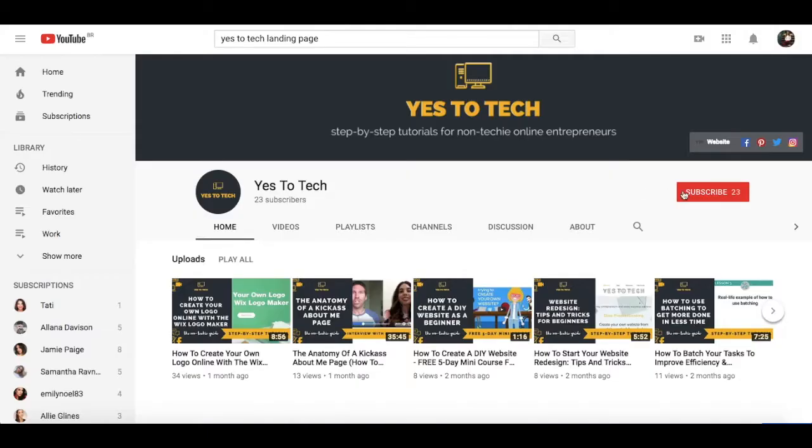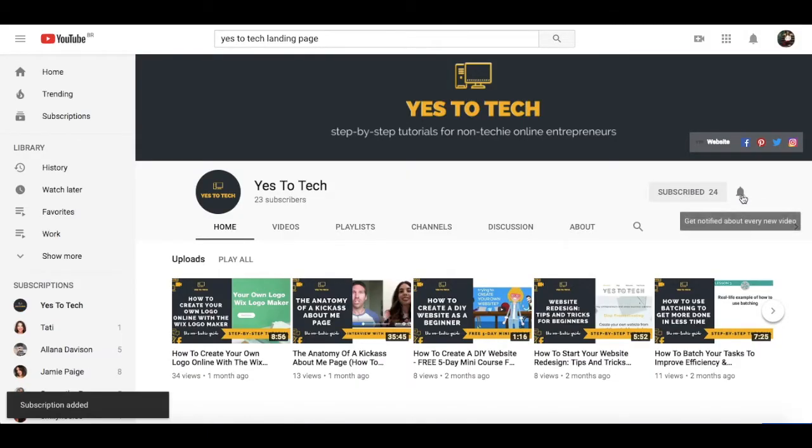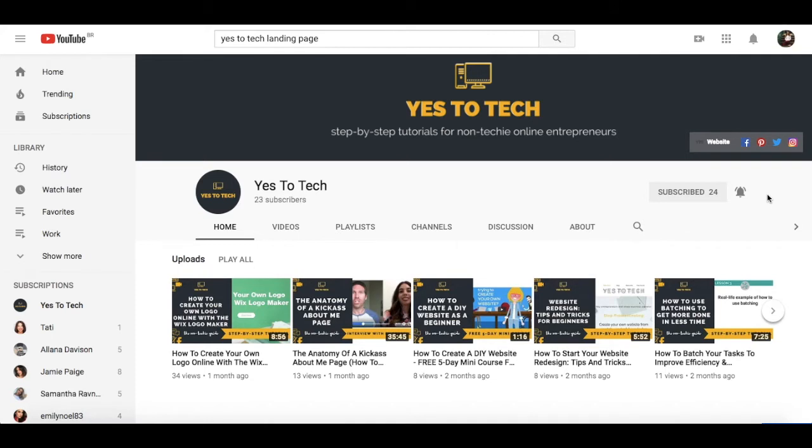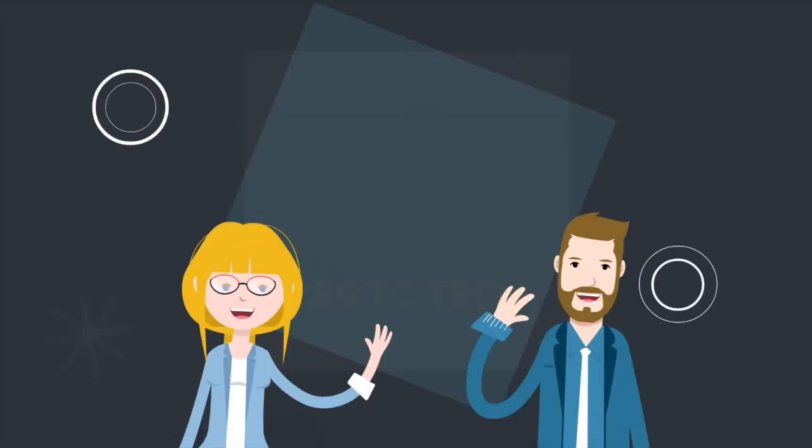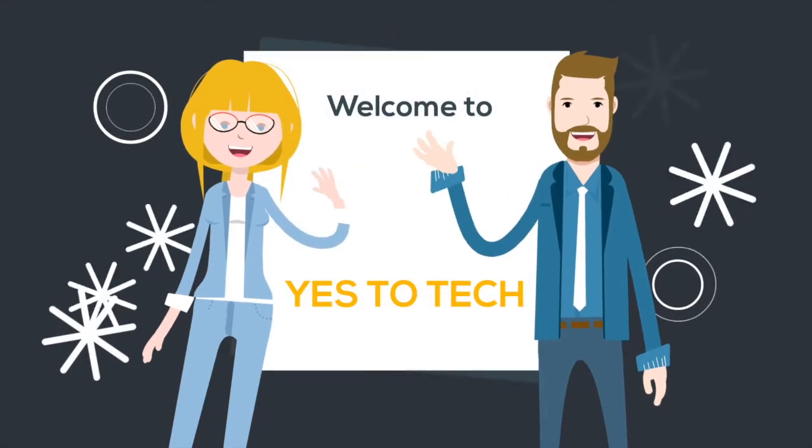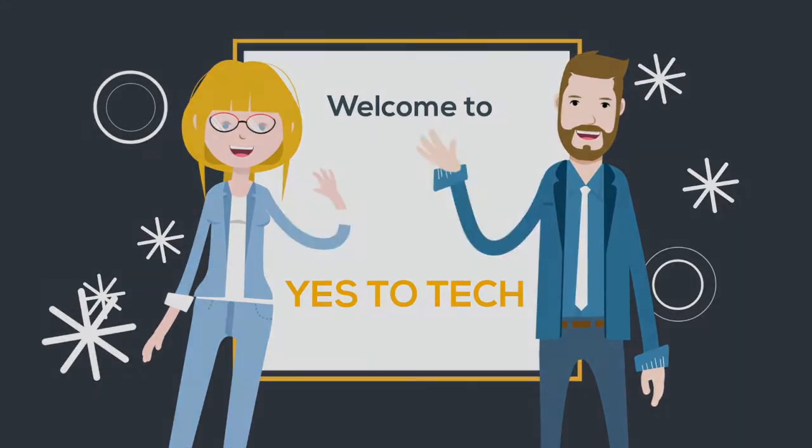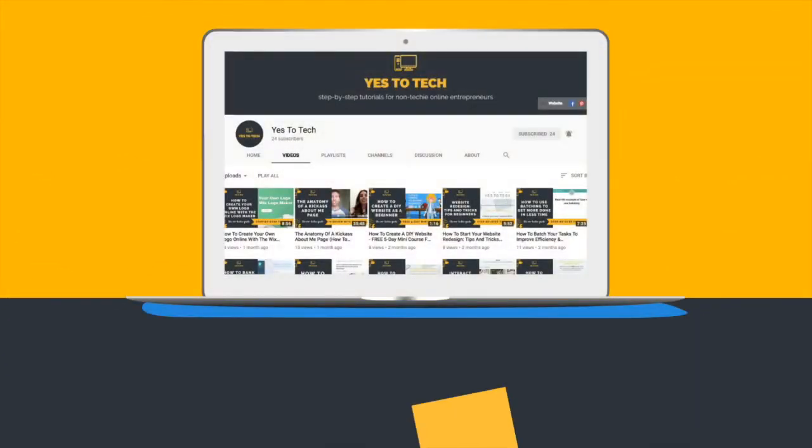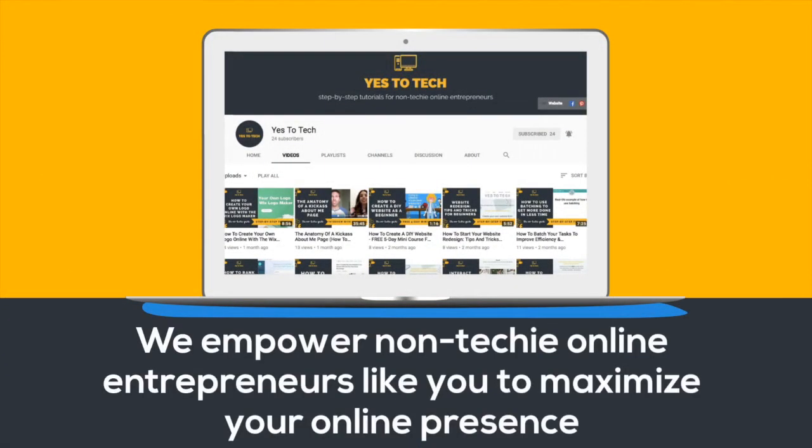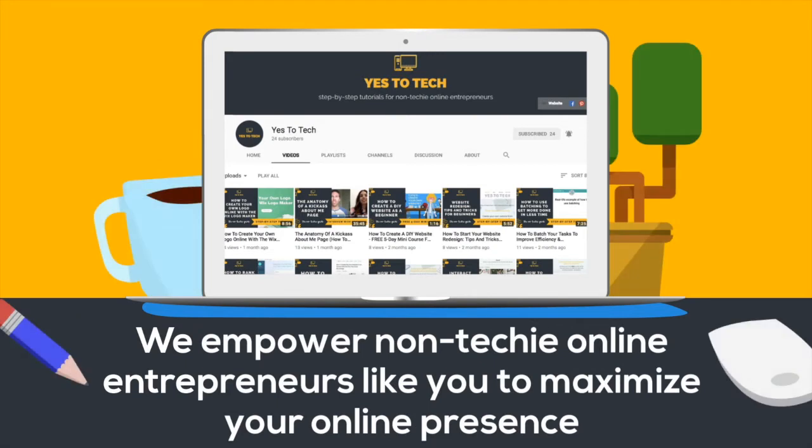And don't forget to subscribe and hit the bell button below to be notified every time we post a new video. Welcome to Yes to Tech, where we empower non-techie online entrepreneurs like you to maximize your online presence.